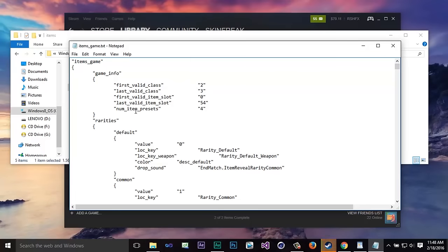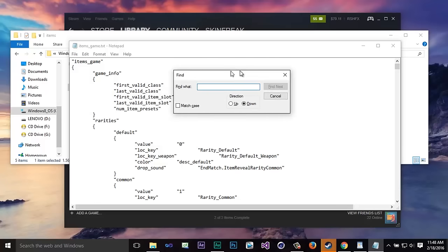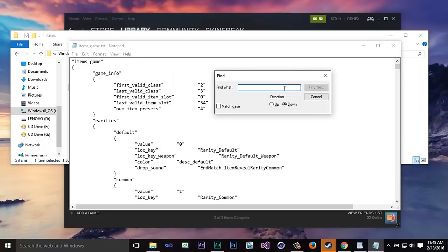And then you're going to click in here and you're going to press control and F at the same time. Now if you're on a Mac you want to press command and F but a PC is control and F.